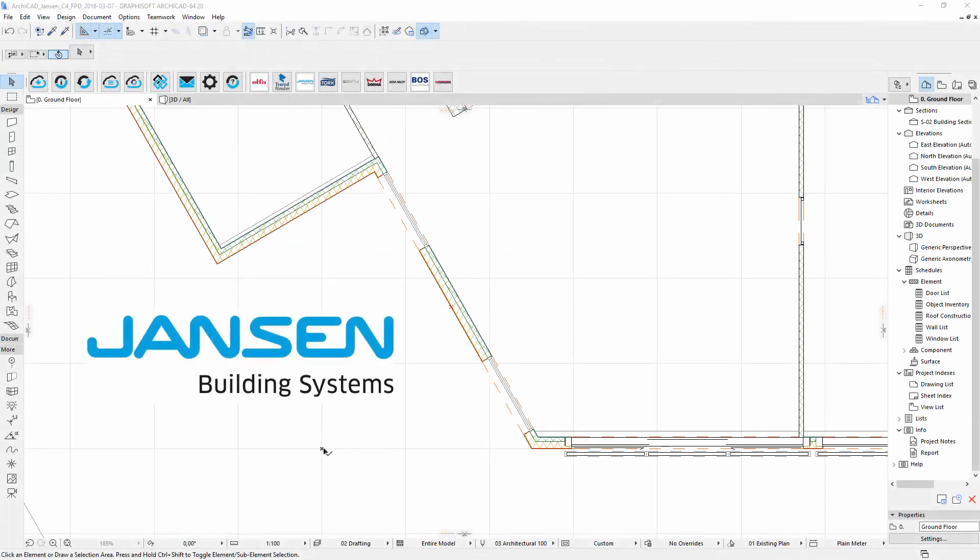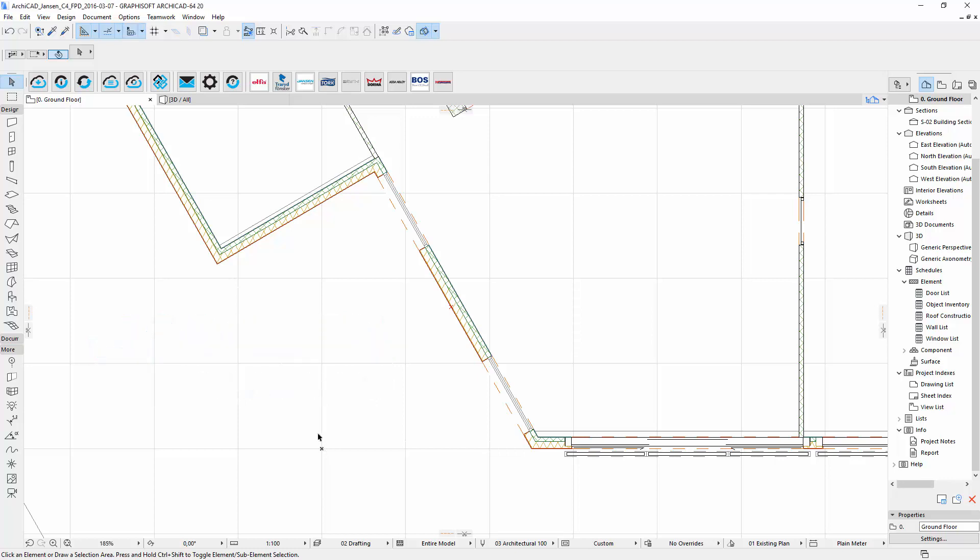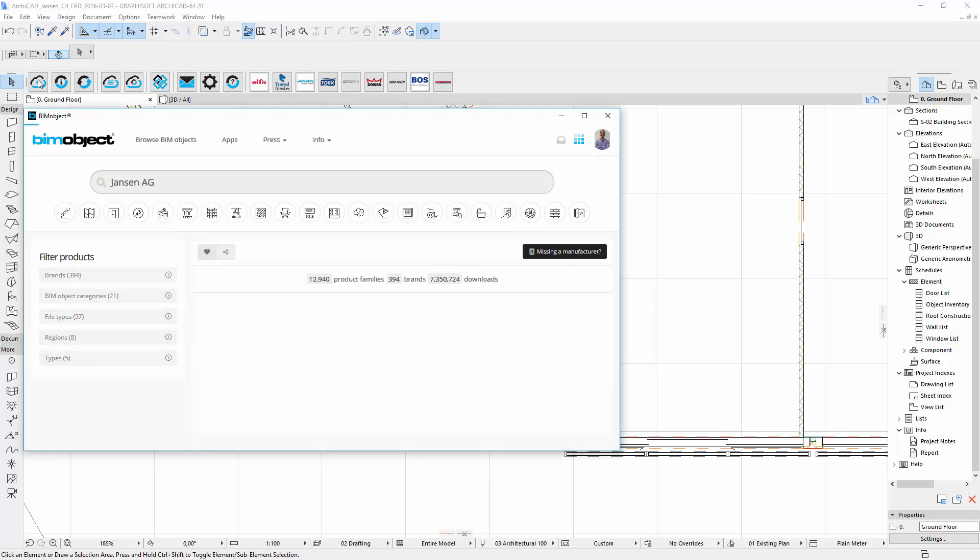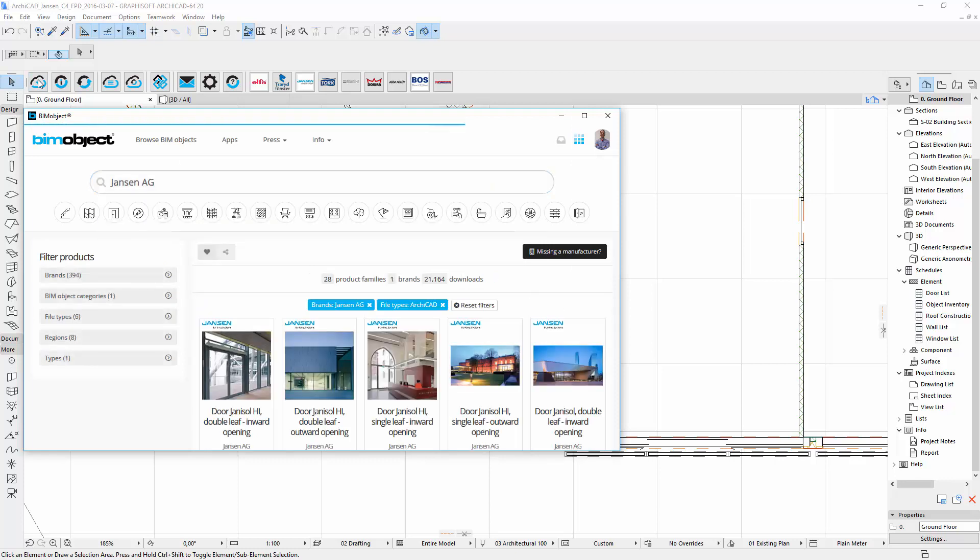Hello and welcome to this introduction of the manufacturer Janssen. This is a series of steel doors which are available now at bimobject.com or as I am doing here through our integrated app for ARCHICAD.